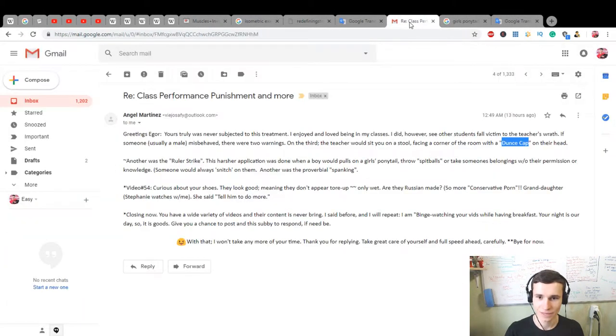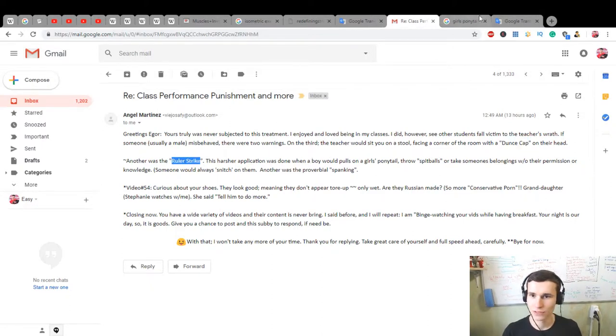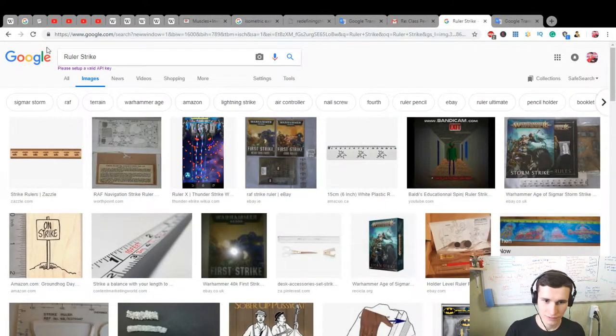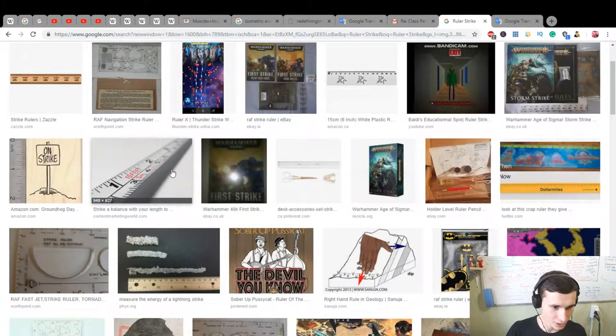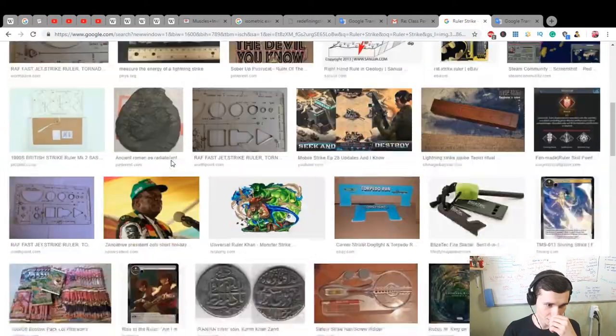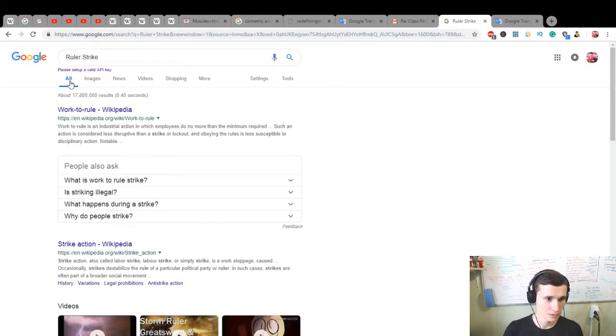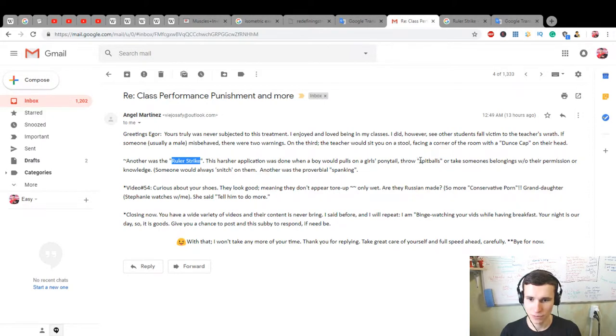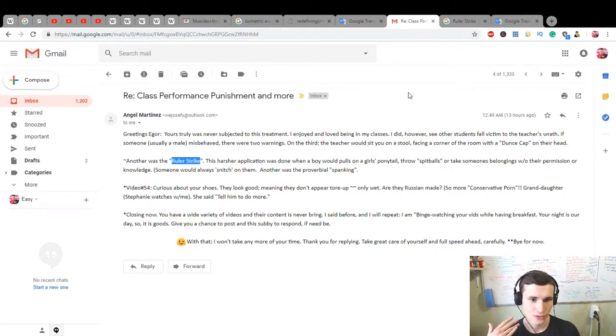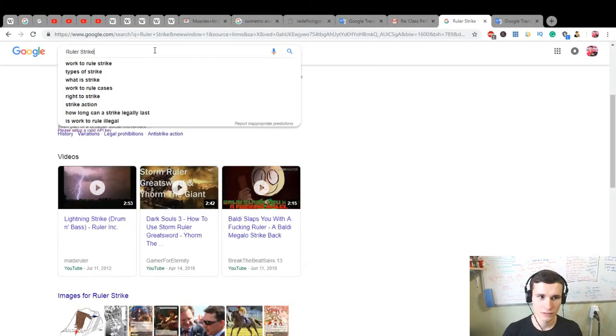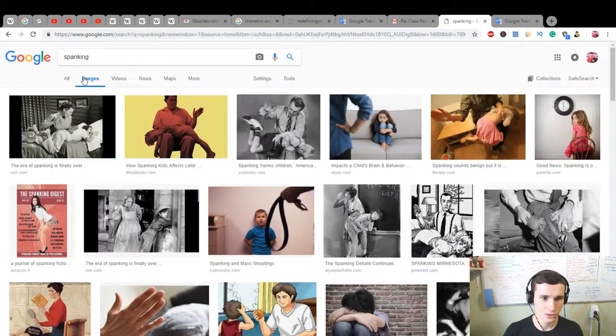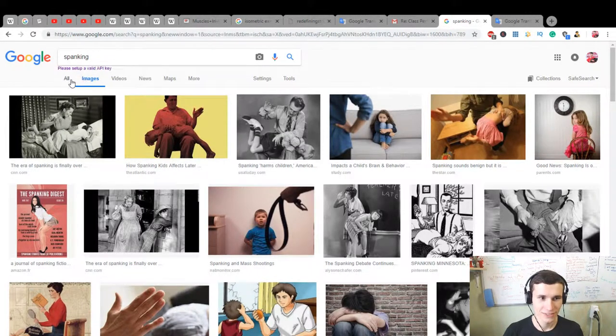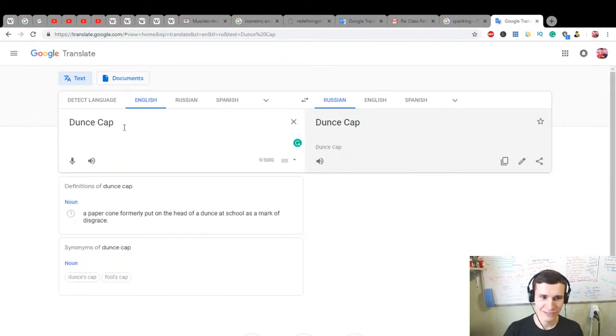Yeah, I know in Russia it's a very common situation. What is ruler strike? I don't know what is ruler strike. Work to rule strike action. A boy would pull on a girl's ponytail through spitballs or take someone's belonging without their permission or knowledge. Someone would always snitch on them. Another word, the proverbial spanking. What is spanking? It's a common form of corporal punishment.